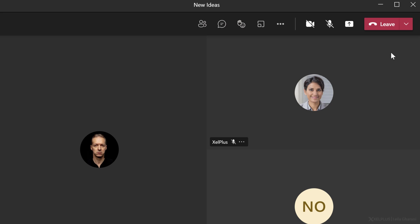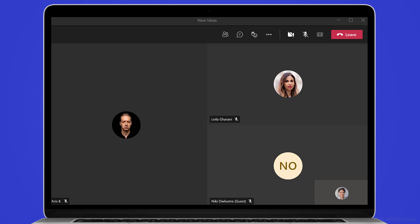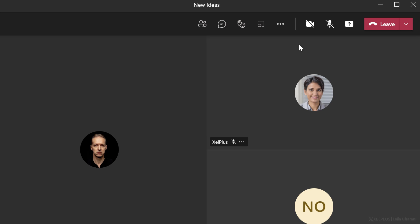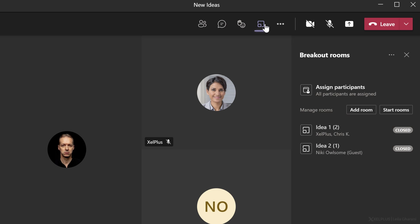Before I open the rooms, I just want to show Kim's view. This is what Kim can see. Currently notice she cannot share her screen. It says that only meeting organizers and presenters can share. So now let's go back to the main screen.